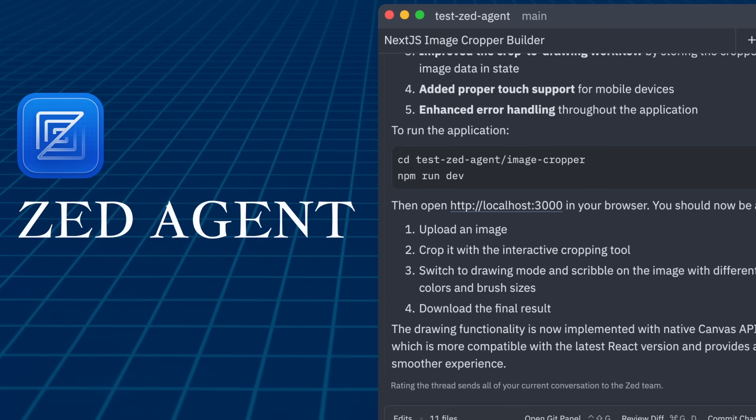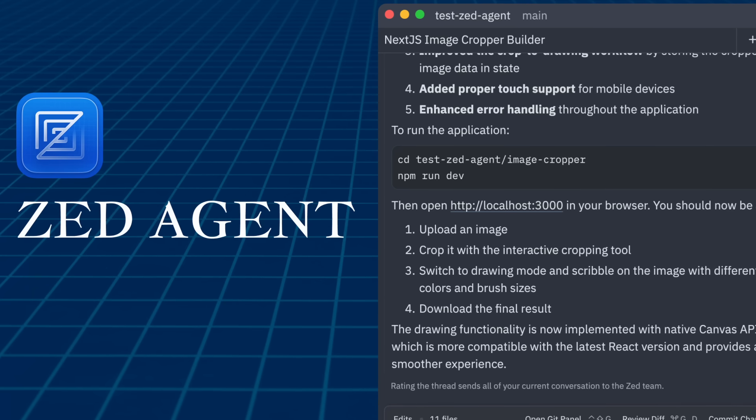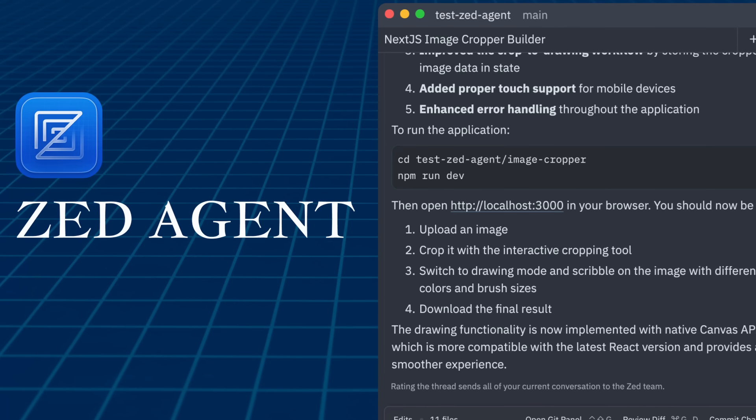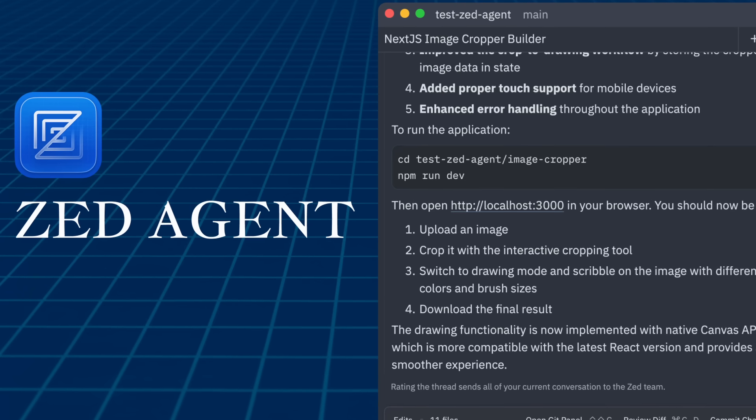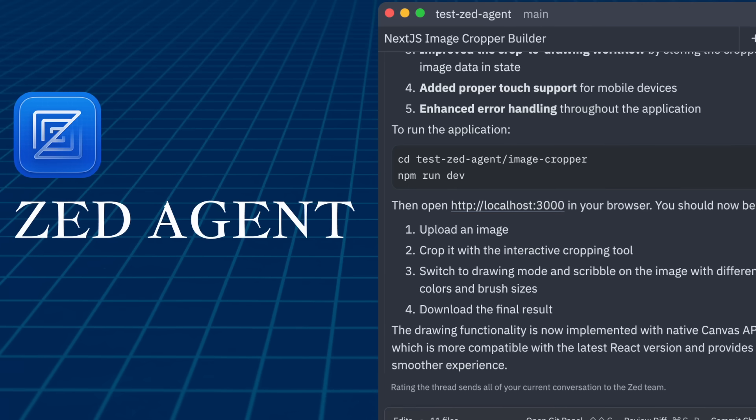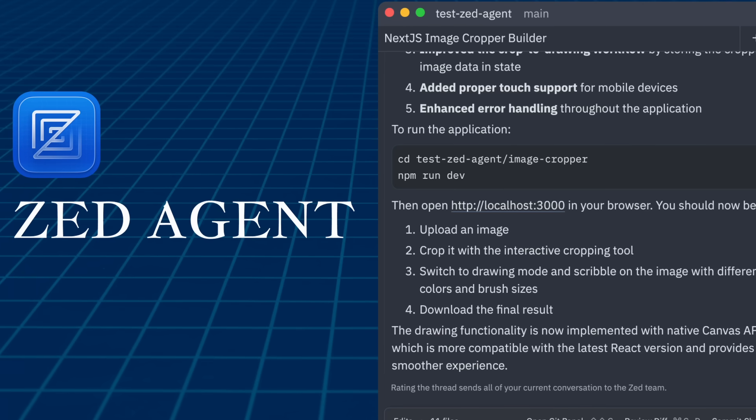They seem to be iterating rapidly, so you'll likely see it improve over time. When it becomes generally available, I can do another video then. Let me show you the new Zed agentic mode that I've gained access to.